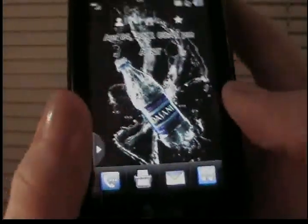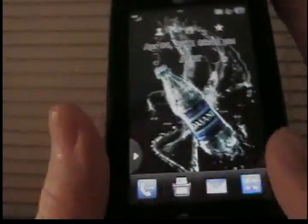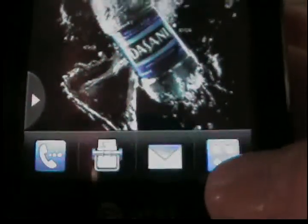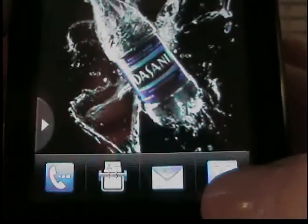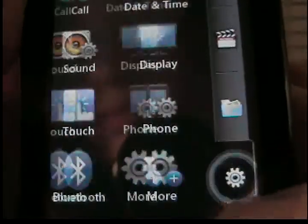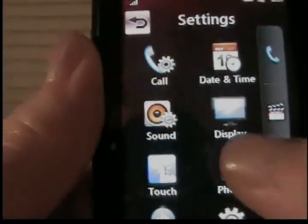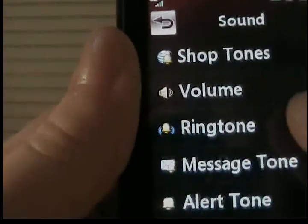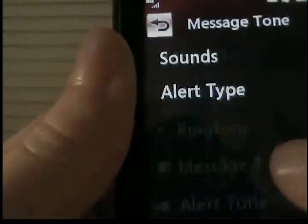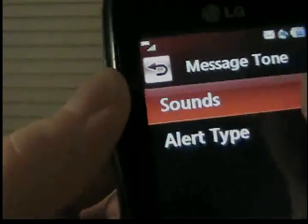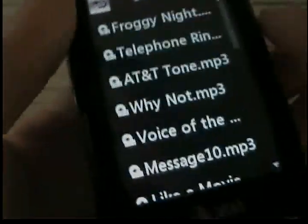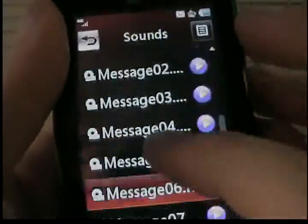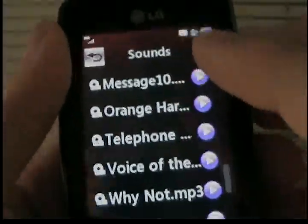So what you're going to want to do is go to your menu button, then settings, then sound. Then you're going to want to go to message tone, sounds, and you can choose whatever sound you want.